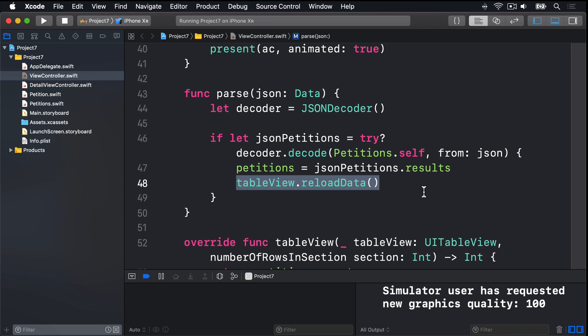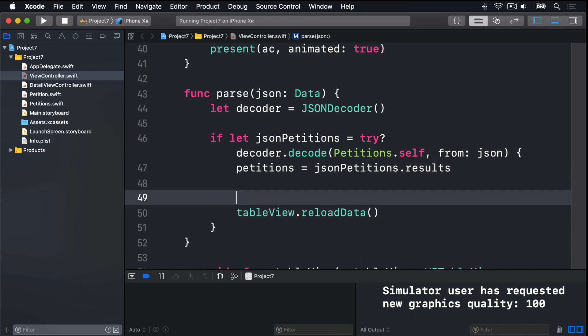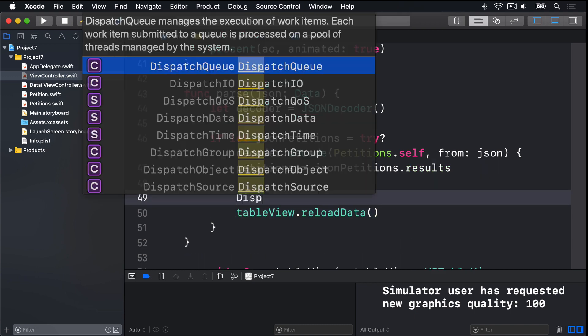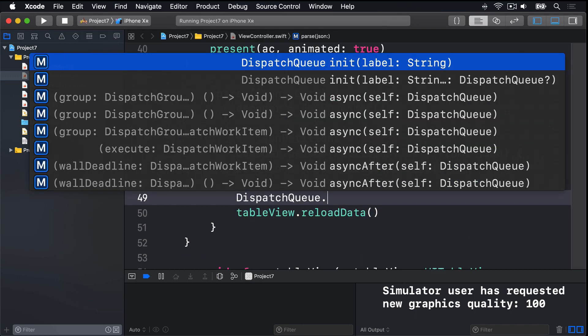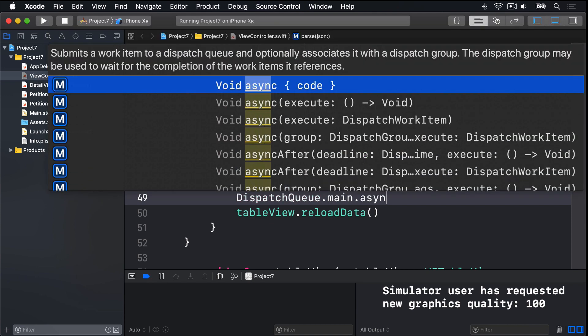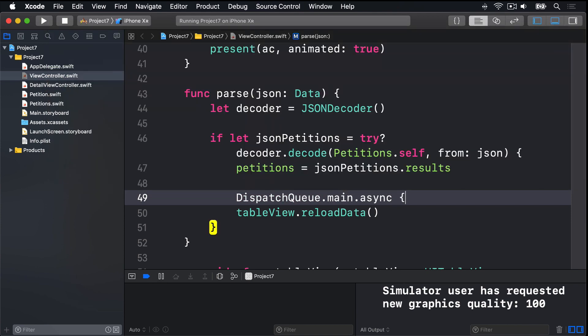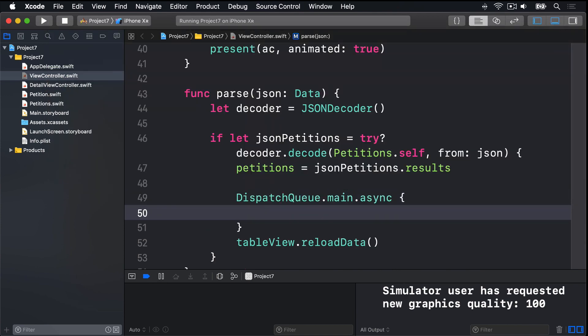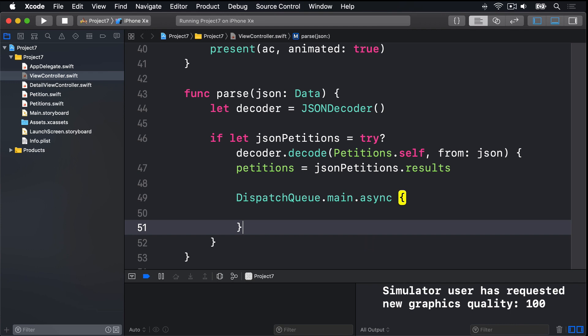So, inside this parse method, we're going to add some new code to push this work back to the main queue when it's finished. We're going to say, DispatchQueue.main.async, another closure. Inside that, we'll go, ReloadData.